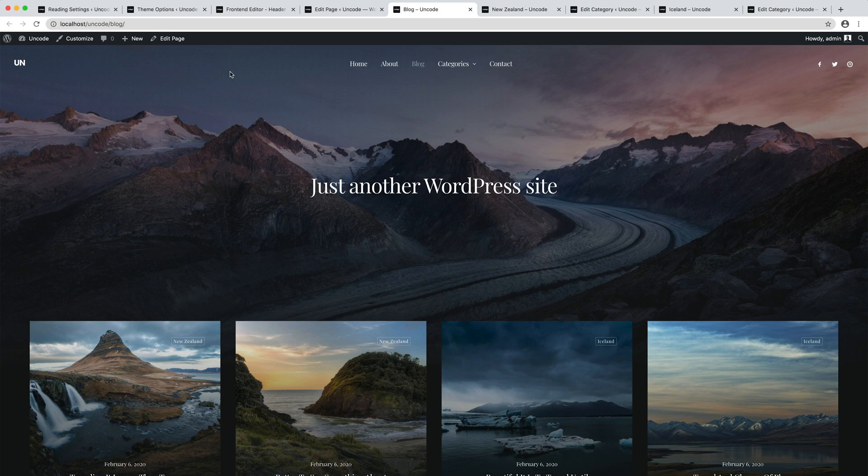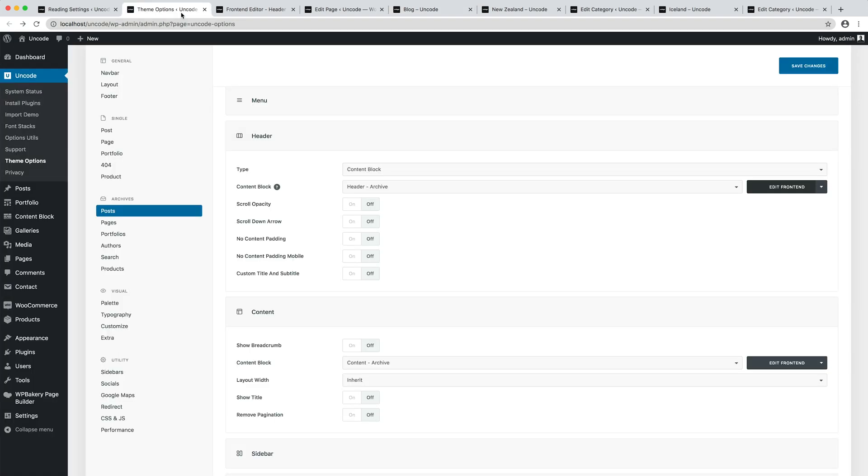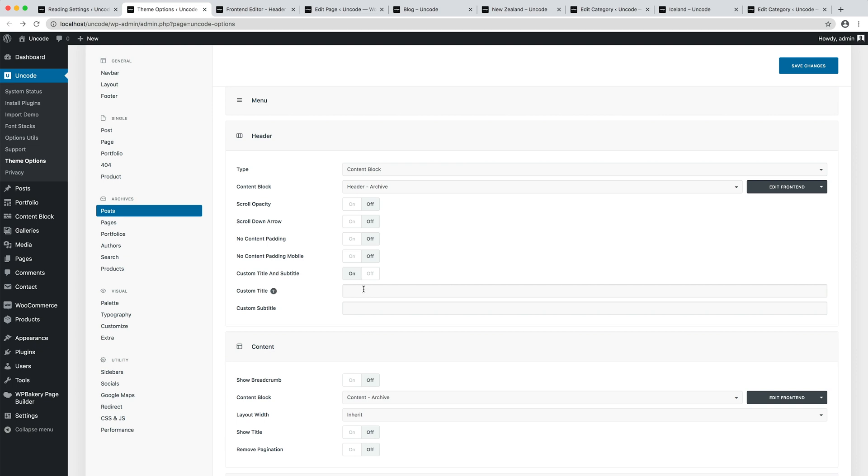please navigate to theme options, posts, header and activate the custom title and subtitle option. If needed, please enter here your title and subtitle.